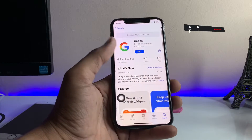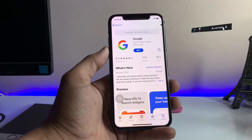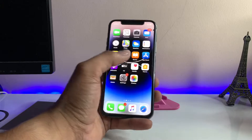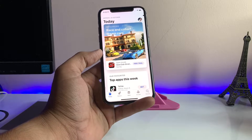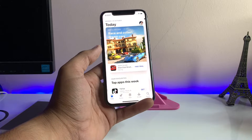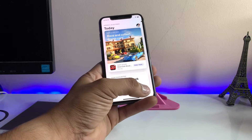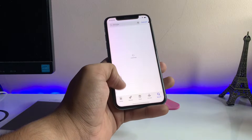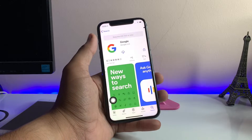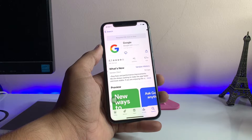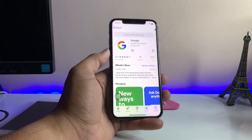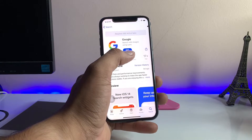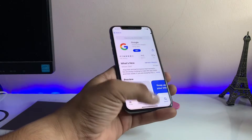In order to download this app on your iPhone, first make sure you search for the Google app. If it was installed before, it will show a cloud icon instead of the Get button. I have already downloaded the Google app on my Apple ID account, which is why it shows the cloud icon. But if you haven't purchased this app before, you will see the Get button instead.